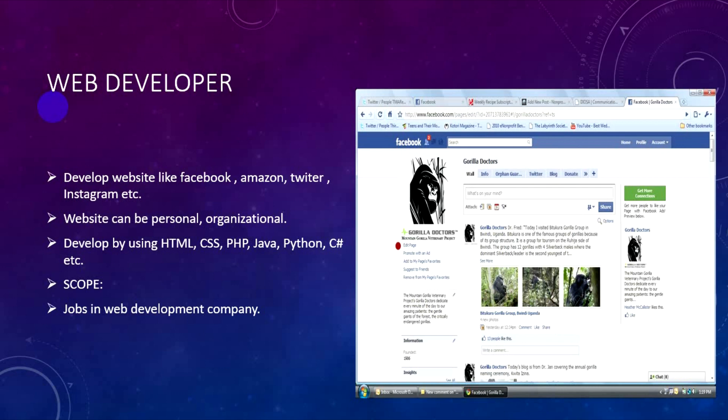Back-end development covers the server side of a website using programming languages like PHP and Java. After learning these properly, you can apply for jobs in web development companies and start your career.